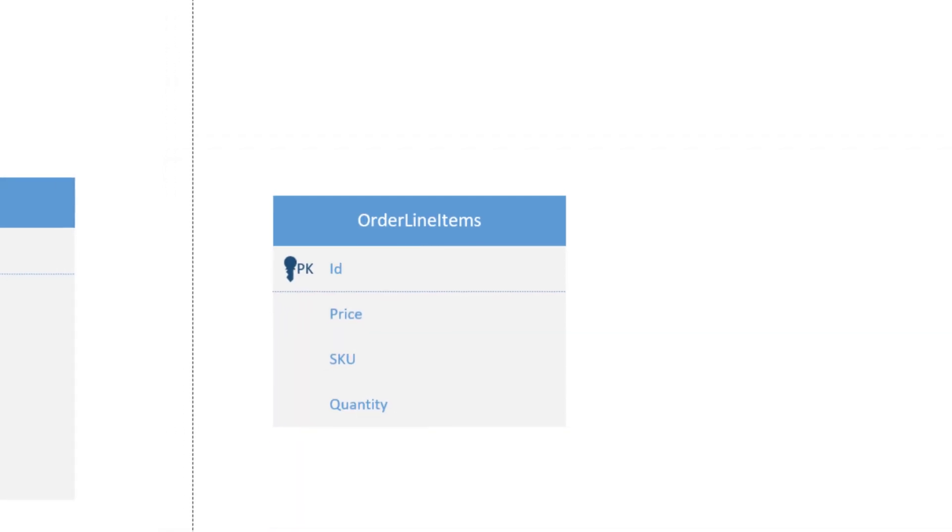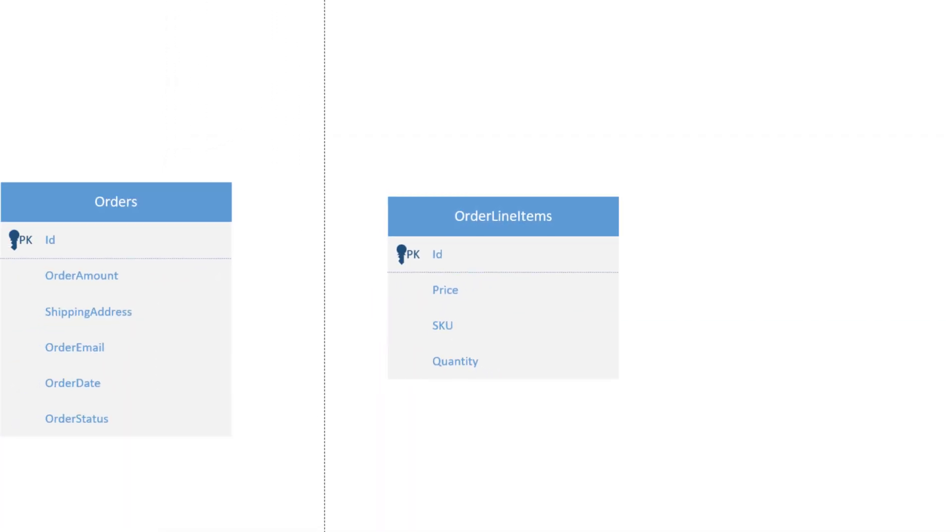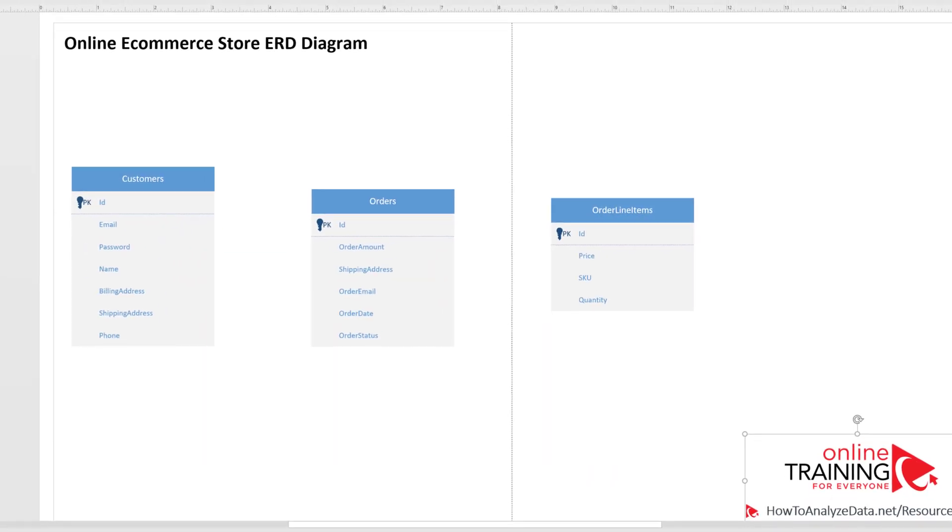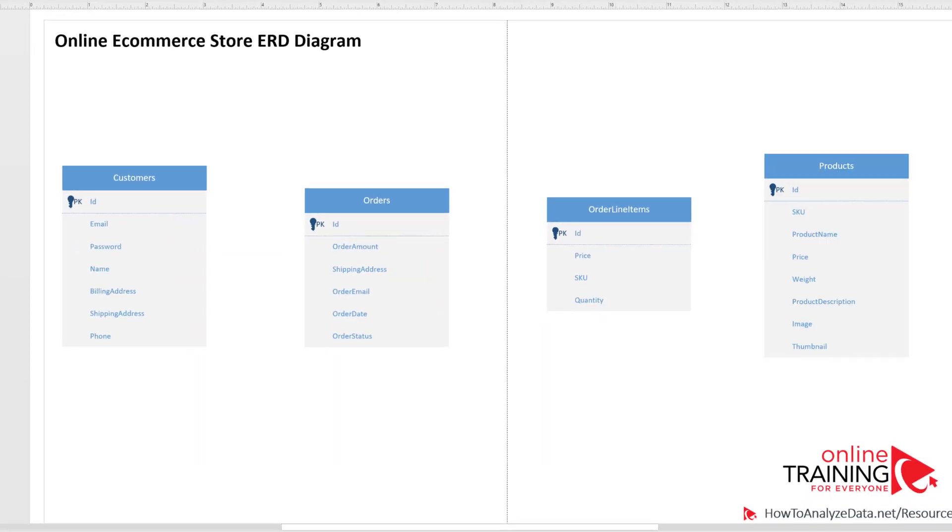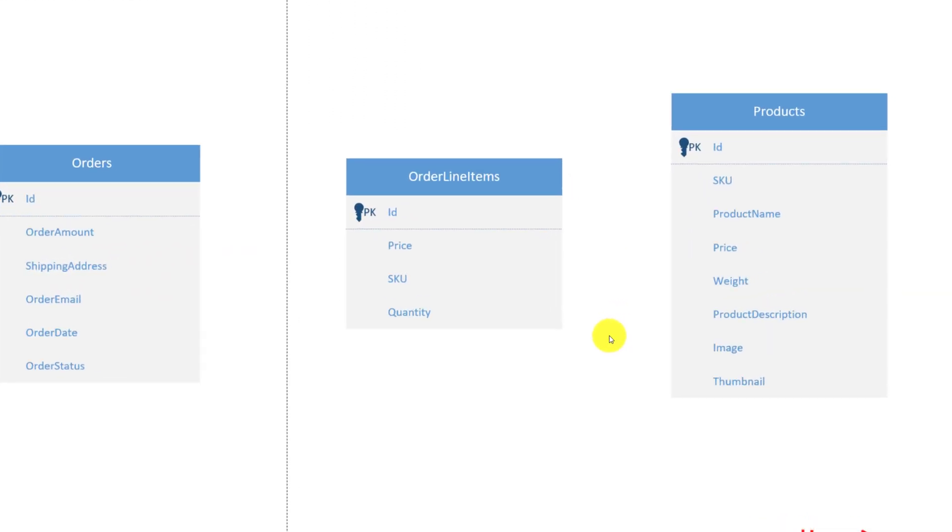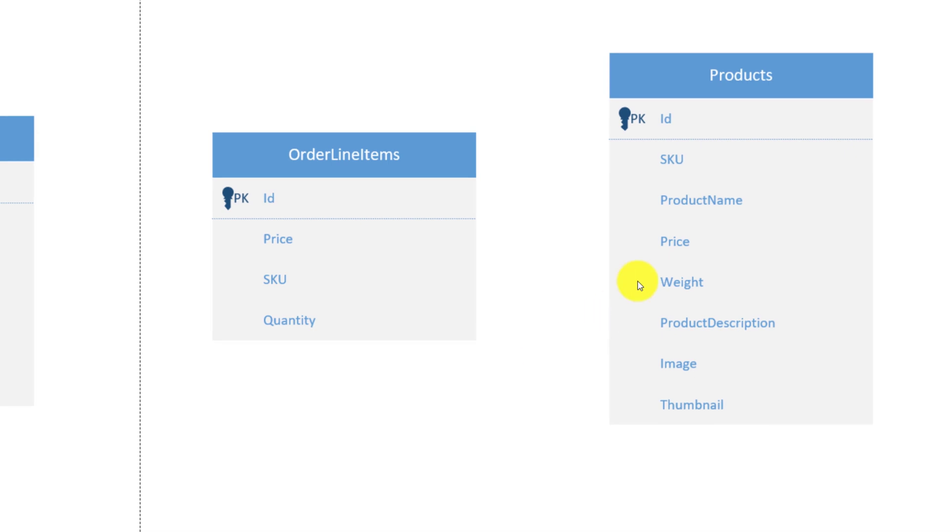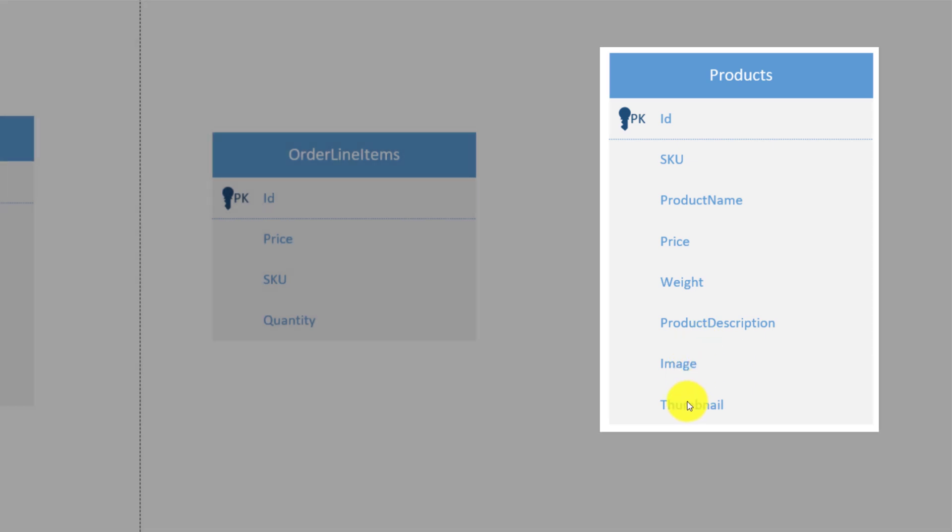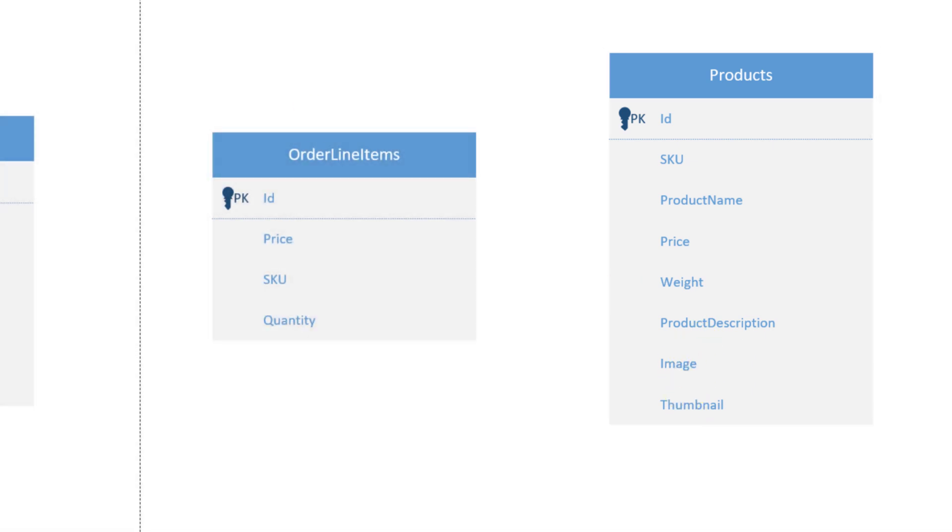Each order line item is linked to the product in our catalog. Let's introduce the product entity. Typically, the product entity will have unique ID, SKU, product name, price, weight, product description, image or link to the image, and thumbnail or link to the thumbnail.